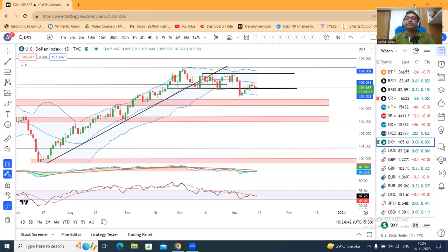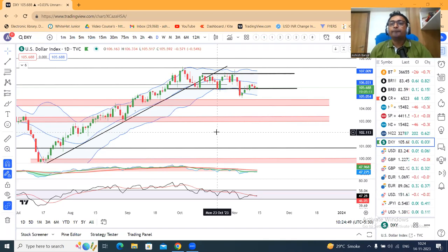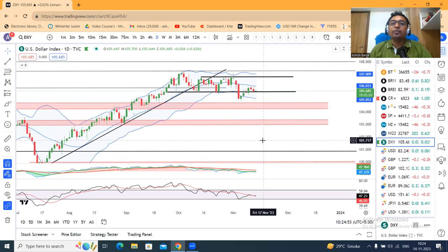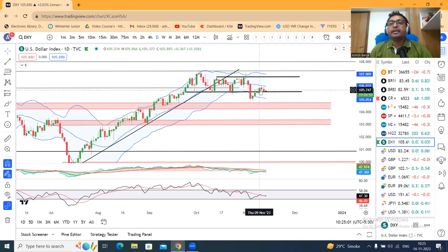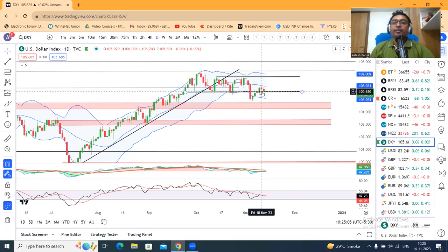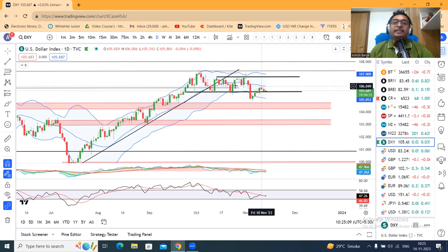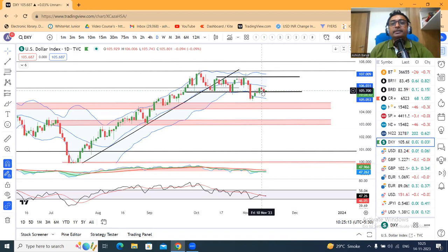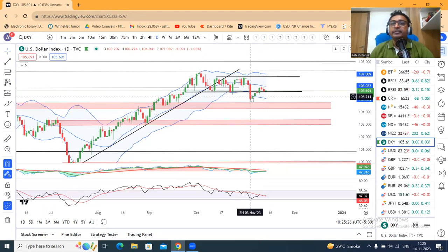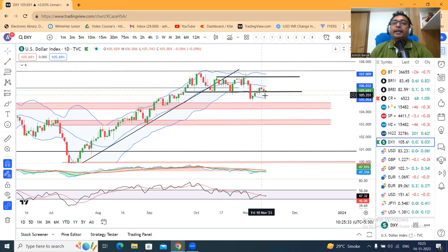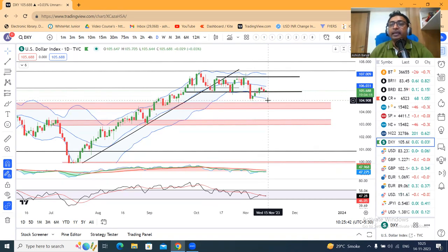चार्ट में dollar index कल हल्का सा soft हुआ है. Soft अभी है 105.68. अगर ध्यान से देखो तो price 3rd November को एक dip मारा था. Dip मारने के बाद next day onwards it tried to bounce back. Bounce back करने के बाद 10th of November को center band of the Bollinger Band पे जाके रुका. तो यहां से क्या यह दुबारा 6th November के low को test करता है? देखते हैं आने वाले दिनों में क्या dollar index current swing low towards 104.80-90 की तरफ आते हैं — उसके बाद देखेंगे breakdown करते हैं या consolidate करते हैं.